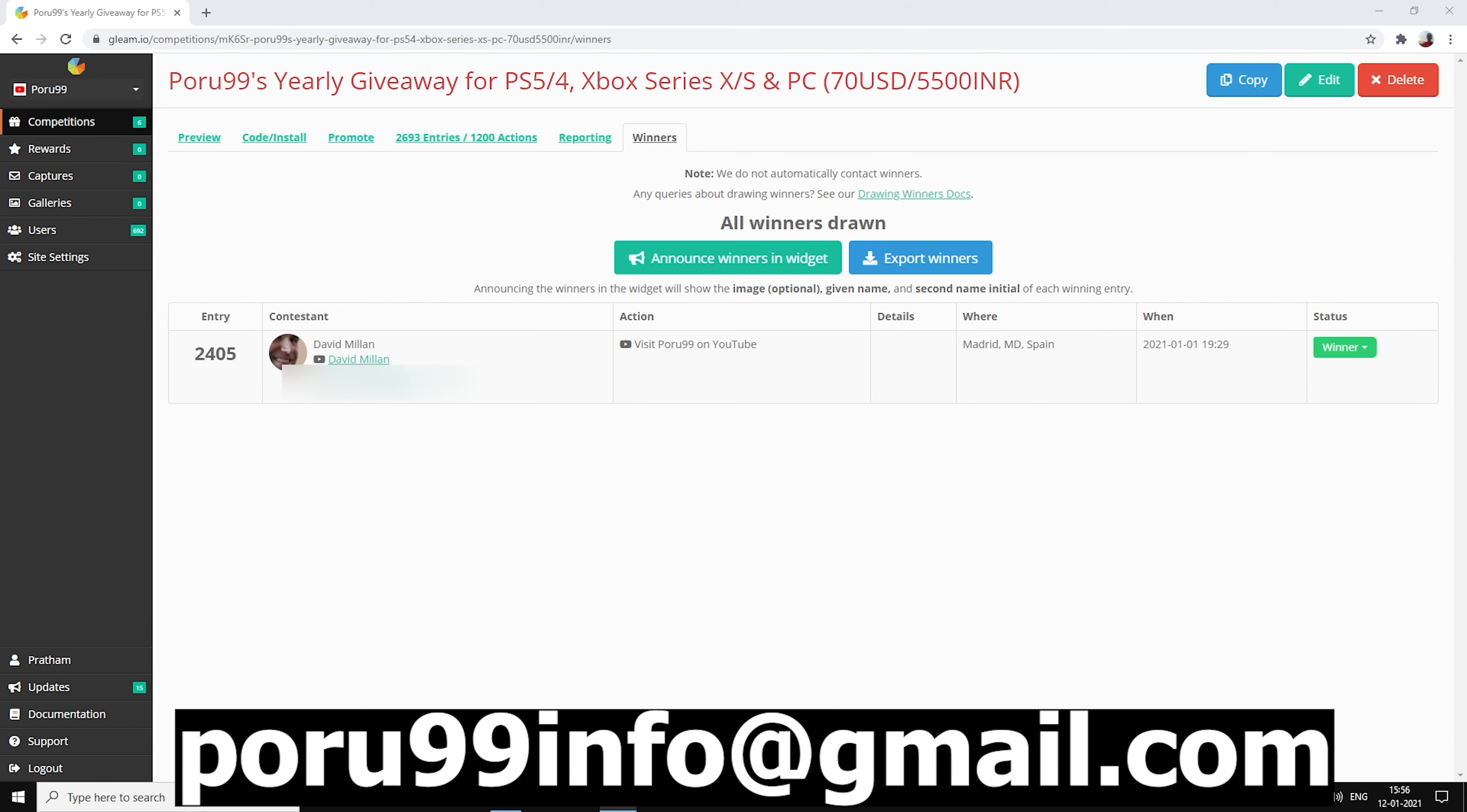Hey, it's me Poru99 and welcome back to another video. Today we're picking another winner because the last winner didn't contact me on my email and it's already been like 50 plus hours or something like that. So finally, it's picking time again. Let's see who's gonna be winning this time.